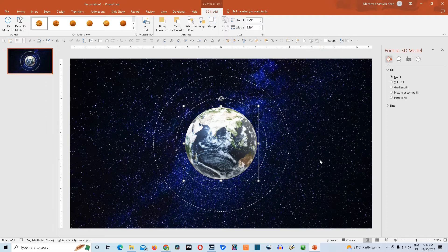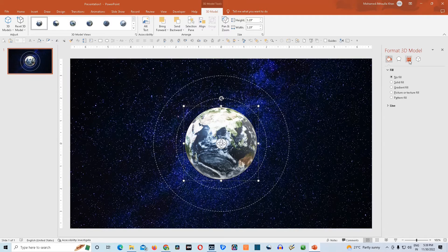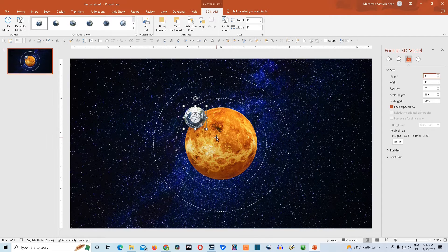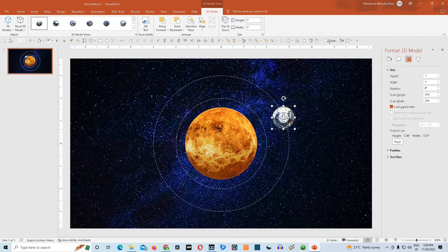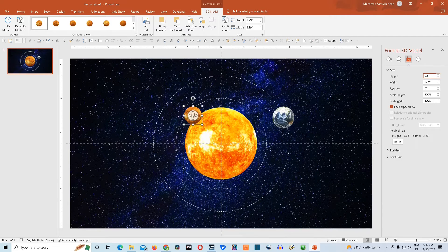We'll click somewhere on the slide to deselect, then choose Earth. Go to Size and Properties in Format 3D Model and choose Lock Aspect Ratio. Give it a height of 1 inch, which will simultaneously resize the width to 1 inch. Then drag and drop it into position and activate the guides. Click on Venus, go to Size and Properties, choose Lock Aspect Ratio, and give it a height of 0.8 inches. Then drag and drop Venus into position.